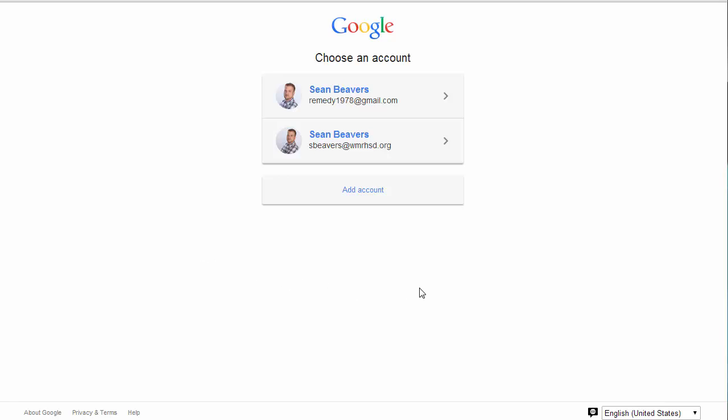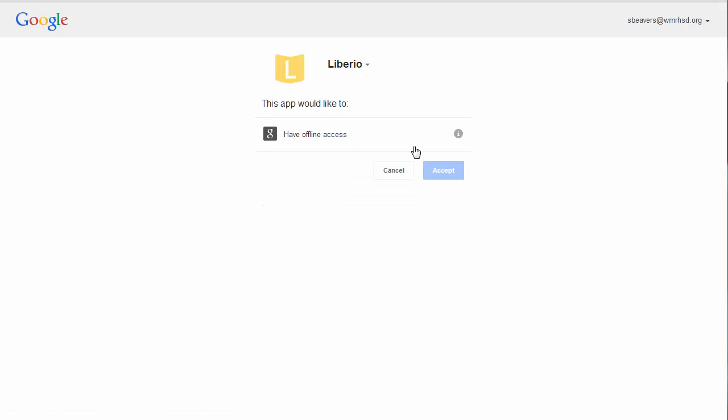On the next screen, you'll select your Google account. So I'm going to choose this one here. And then you need to enable offline access for the app. And that's all there is to the setup.